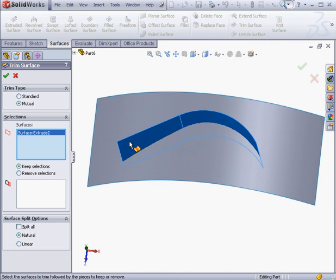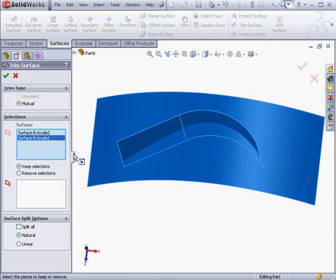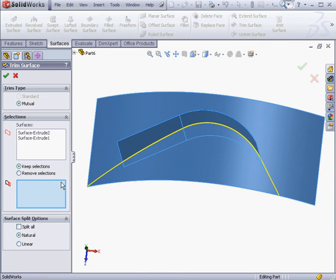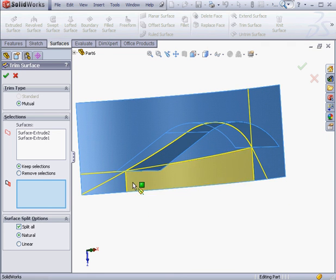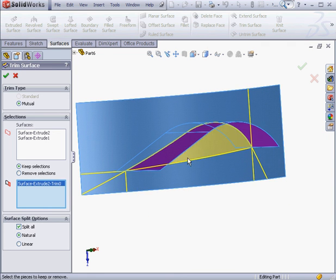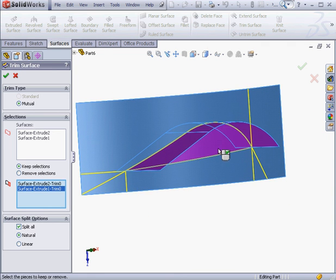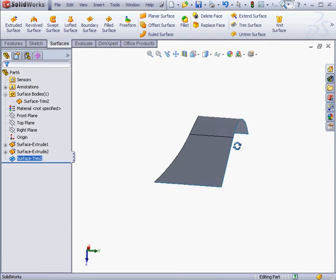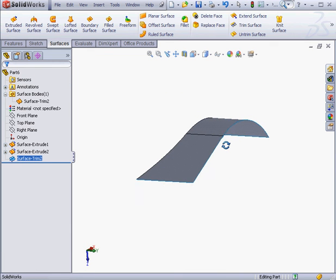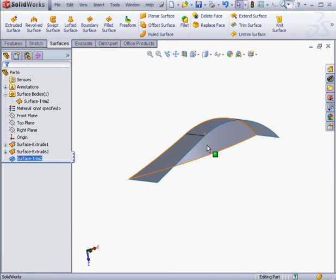Trimming Surfaces. And Selections to keep. Let's check Split All. Selections to keep. I'll keep this one and this one. And click OK. As a result we've got a single surface body.